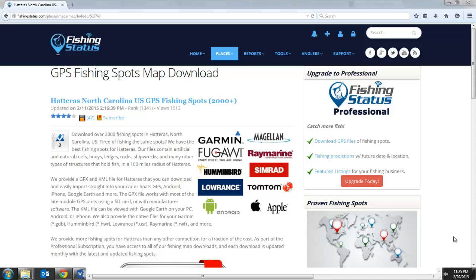In this video, I'm going to show how to import fishing spots into Garmin HomePort software.